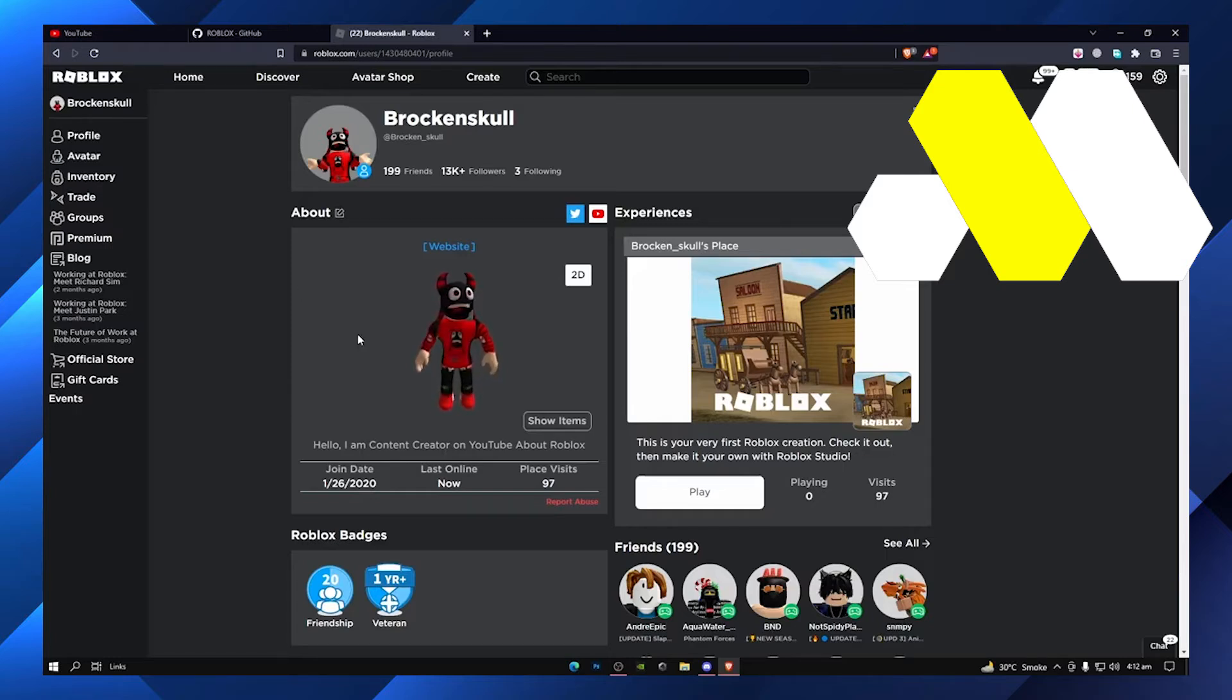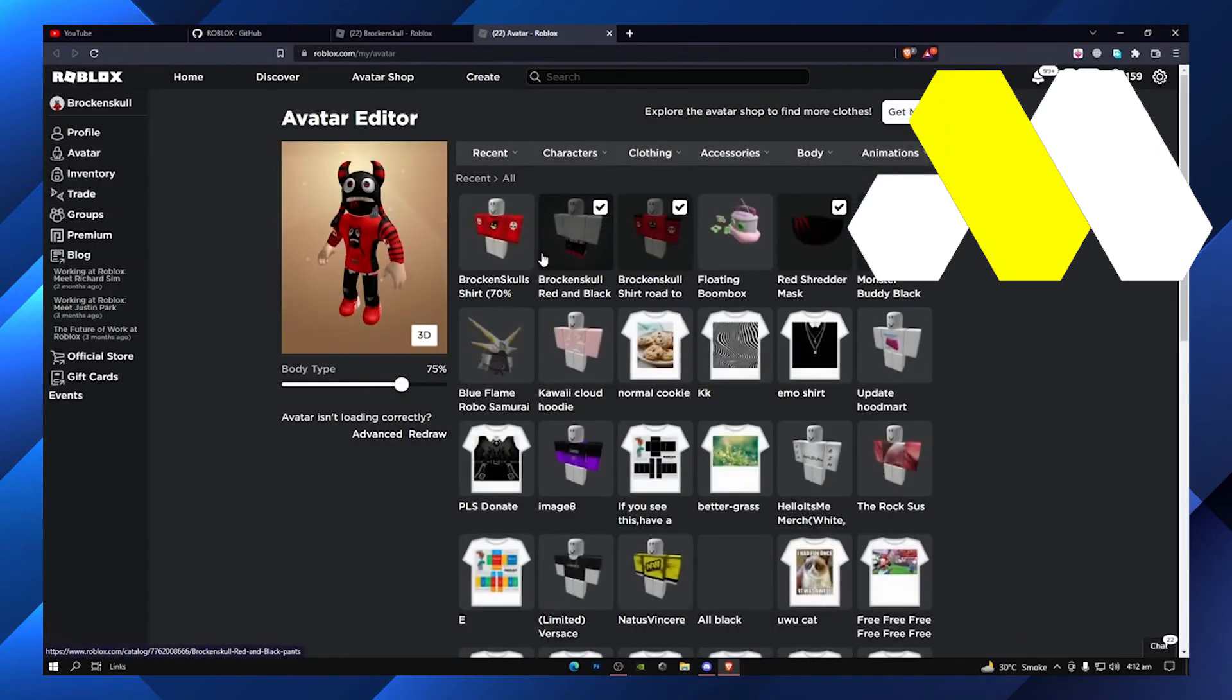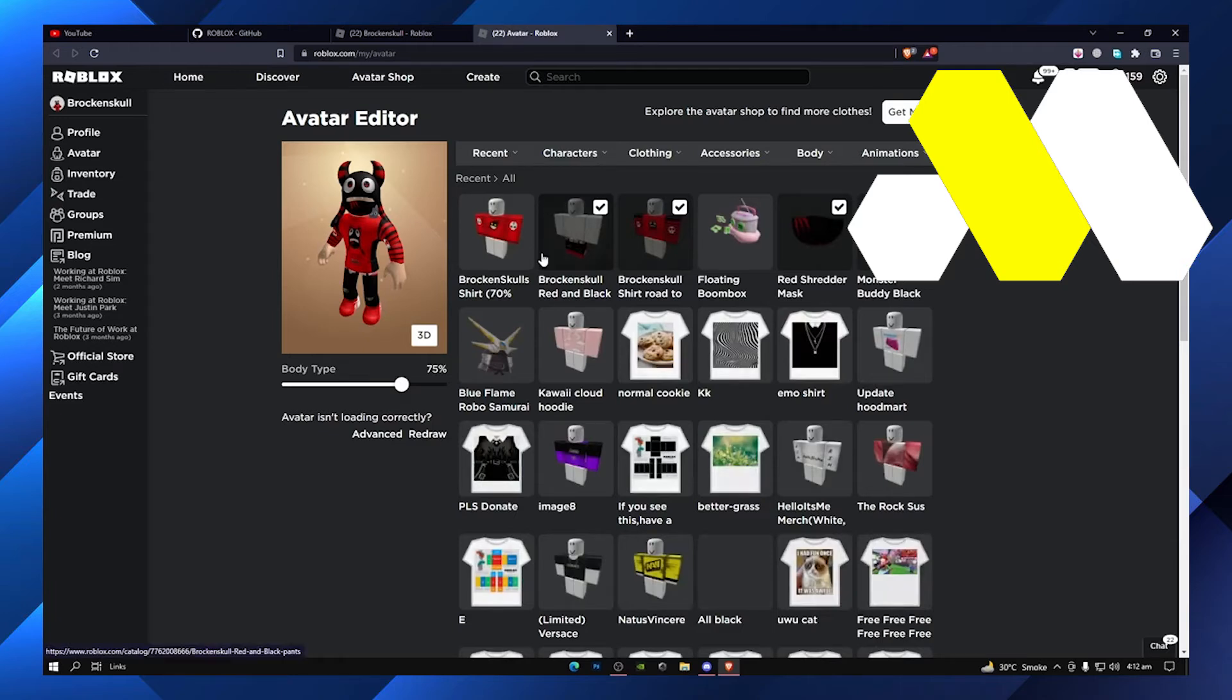After that, you have to click on Avatar. Here you can see there are a lot of pictures which you can keep as your profile pic. As you scroll down, you can add your own too.